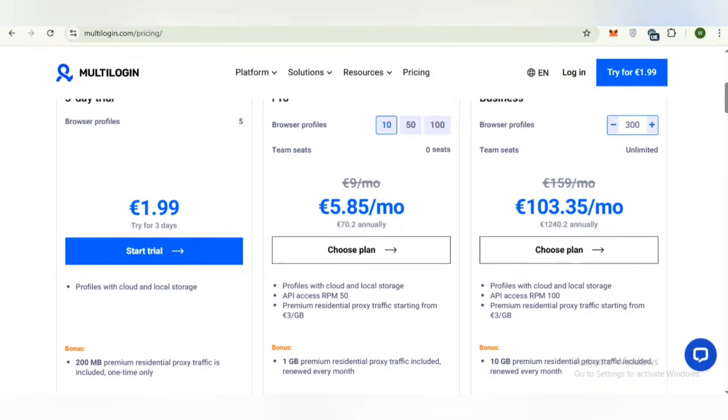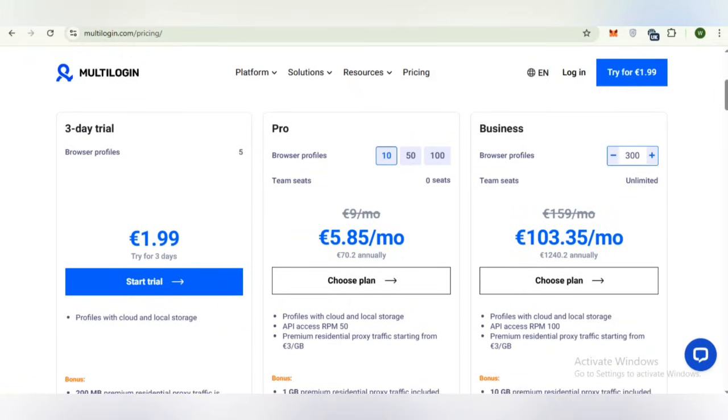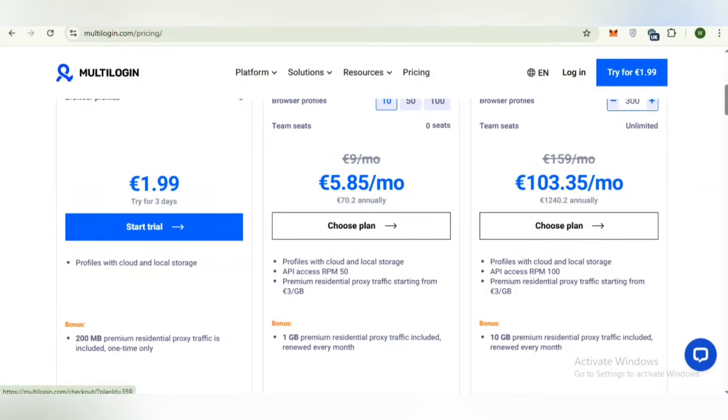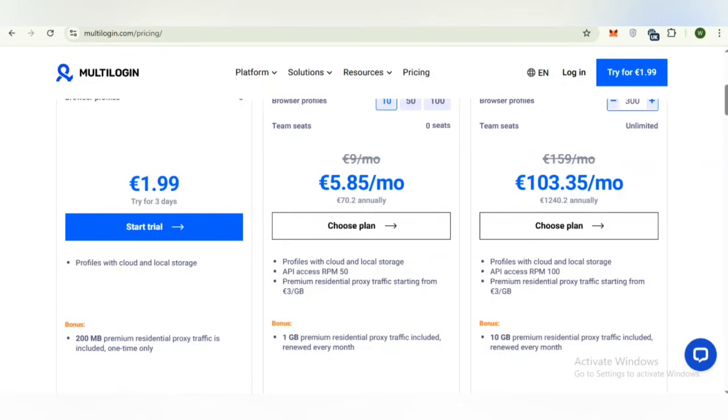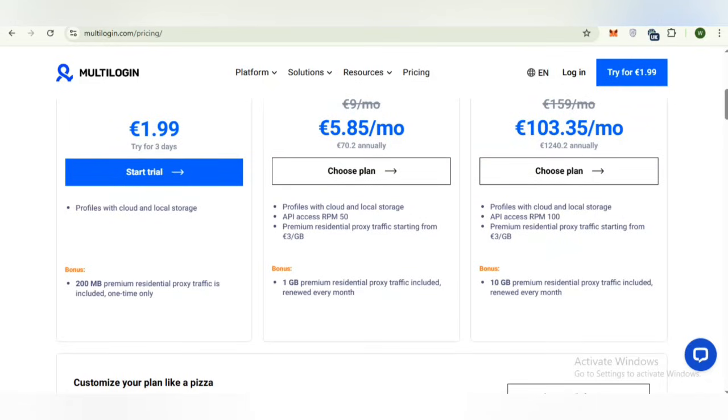Now we will discuss the pricing. Dear viewers, here you can check that first of all, you can avail a 3-day trial package. Its price is just 1.99 euro. You can try for 3 days, the start trial link has been given. 200 MB premium residential proxy traffic is included one time only.